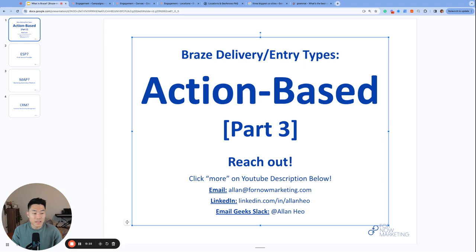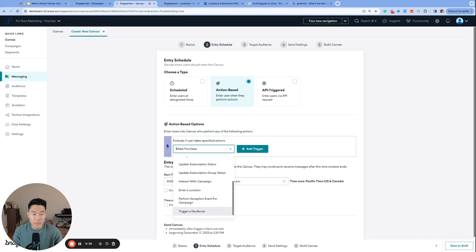Today, we are going over the final three remaining action-based triggers. Two of them are location-based, both of which are very cool, so let's get started. The first trigger we'll talk about today is enter a location.